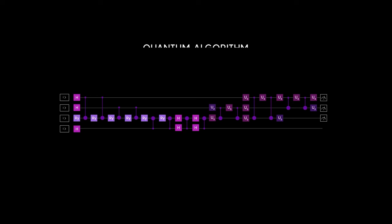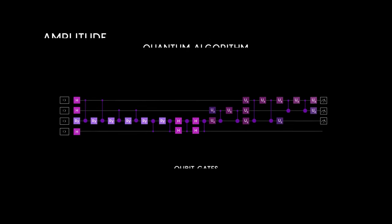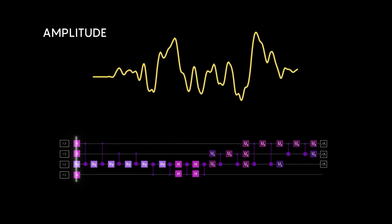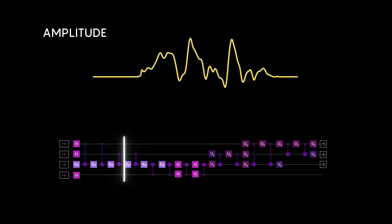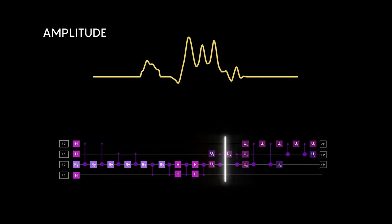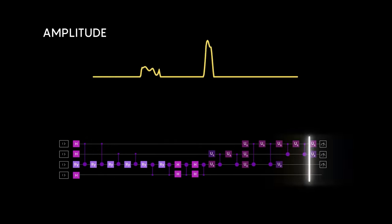Quantum algorithms harness the extraordinary potential of qubits entanglement and parallelism, propelling them far beyond the capabilities of traditional algorithms for certain problem domains. These quantum marvels derive their power from the intricate dance of qubits. But therein lies a unique challenge.